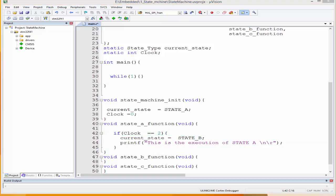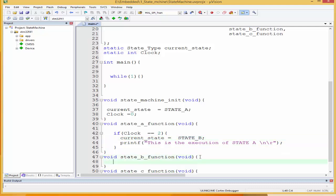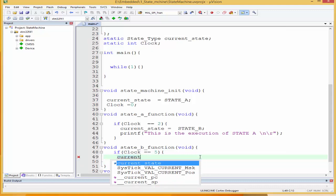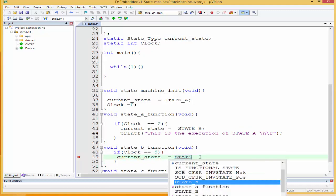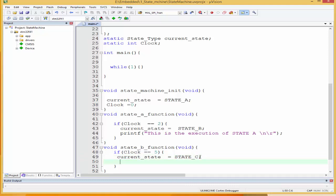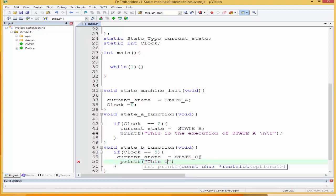How about state B? State B would check whether it's time to run — we said clock should be five for state B. So if clock equals five, state B sets current_state to state C. And once that is done, it performs its execution: printf 'This is the execution of state B', newline.